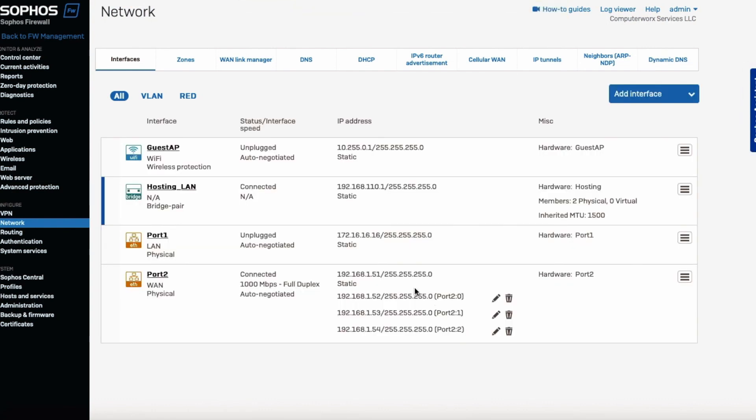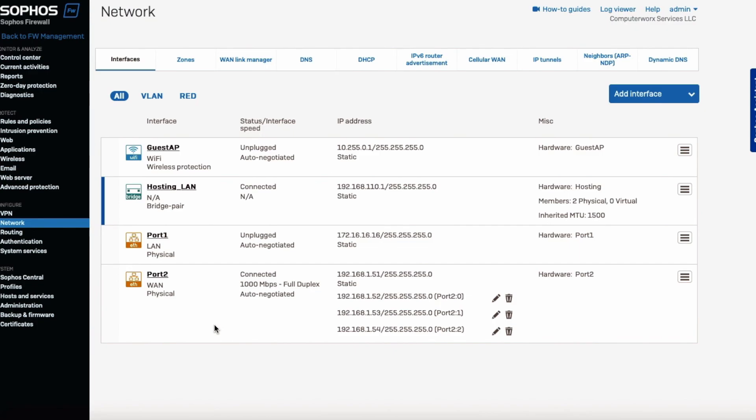All right, so we got 151, 152, 153, 154. So we're all set, we have our static IPs set up.